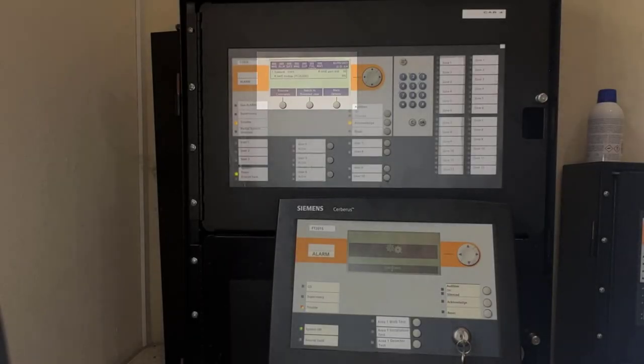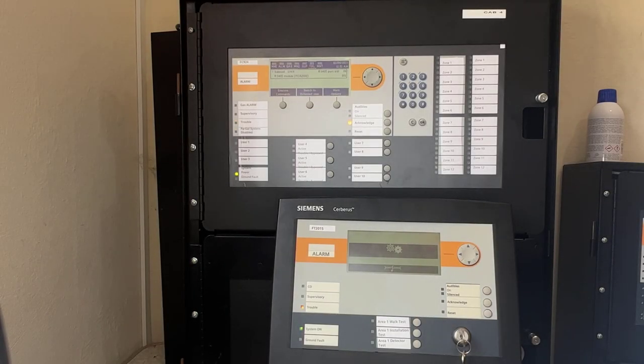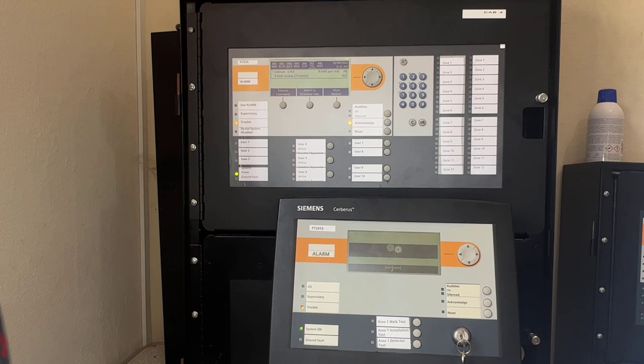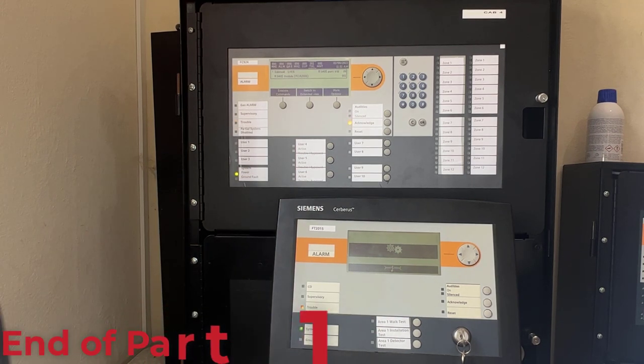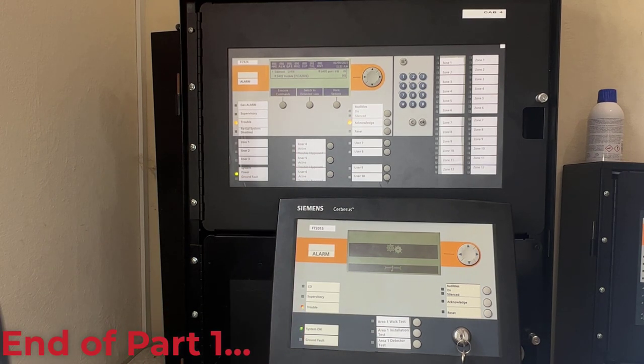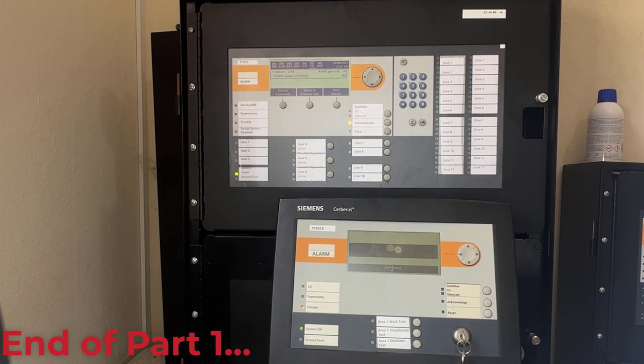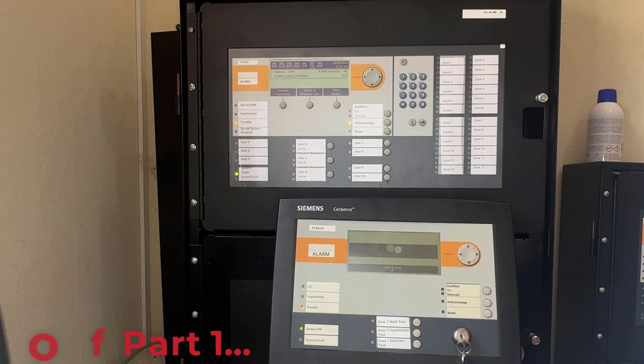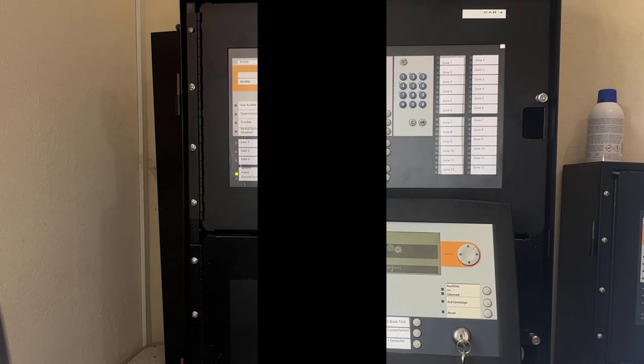This is it for part 1 of this video. Make sure to check part 2 for the programming of the FT2015 in the configuration software FXS7212. See you soon!